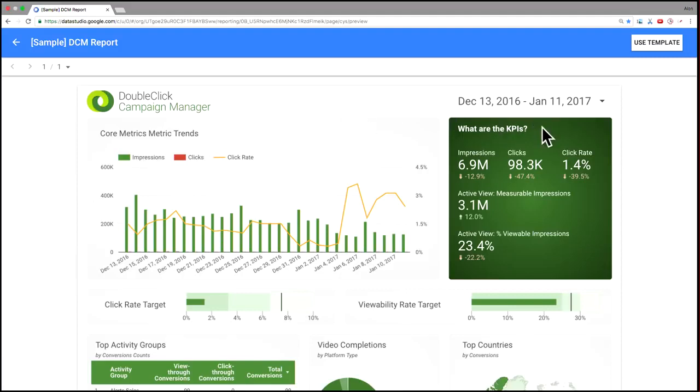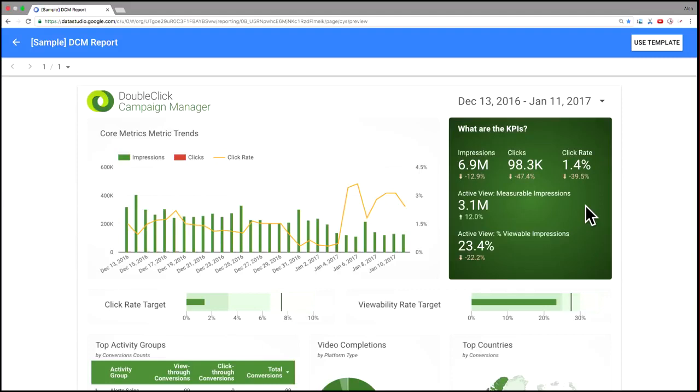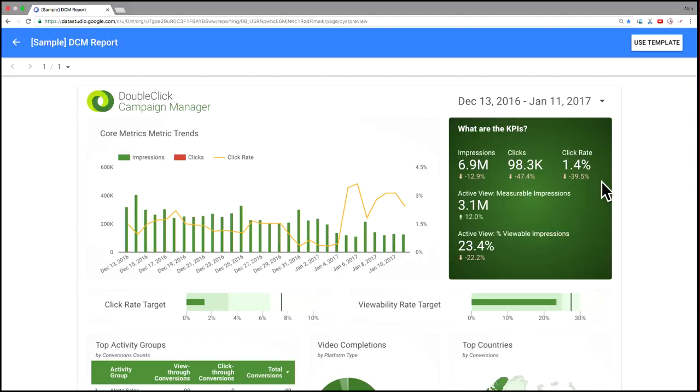To the right over here, there's a set of score cards. So we show that over the last 28 days, 6.9 million impressions, 98,000 clicks, and 1.4% click-through rate. We also have, we can see how many measurable impressions there were and what percent of the impressions were viewable. And you'll note that all of these have these comparisons at the bottom. So you can see how we did relative to the previous 28 days.